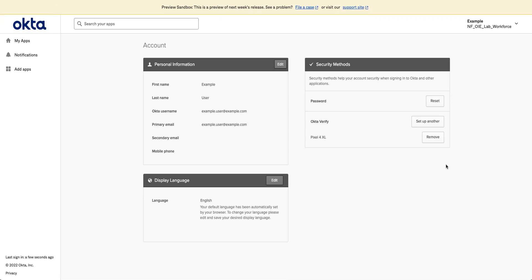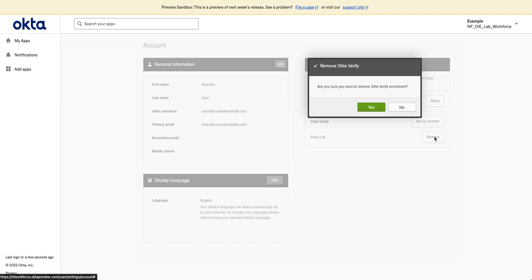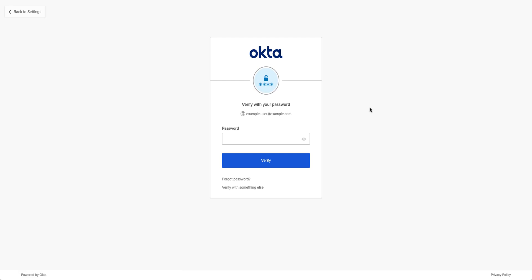Find the device that you want to reset or remove from Okta Verify enrollment and click the Remove button. Click Yes to confirm the change. Next, you will be prompted to verify your identity one more time.